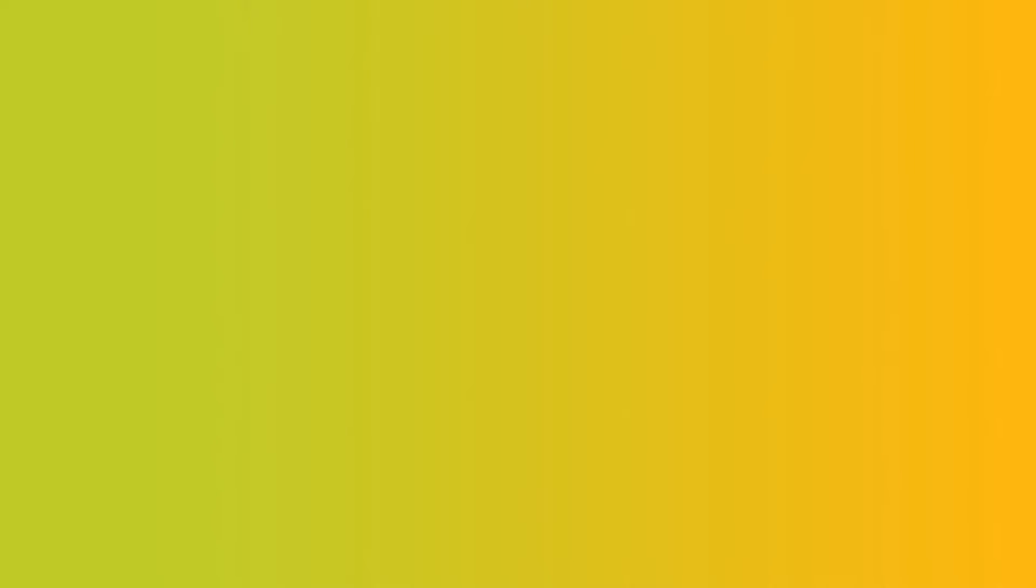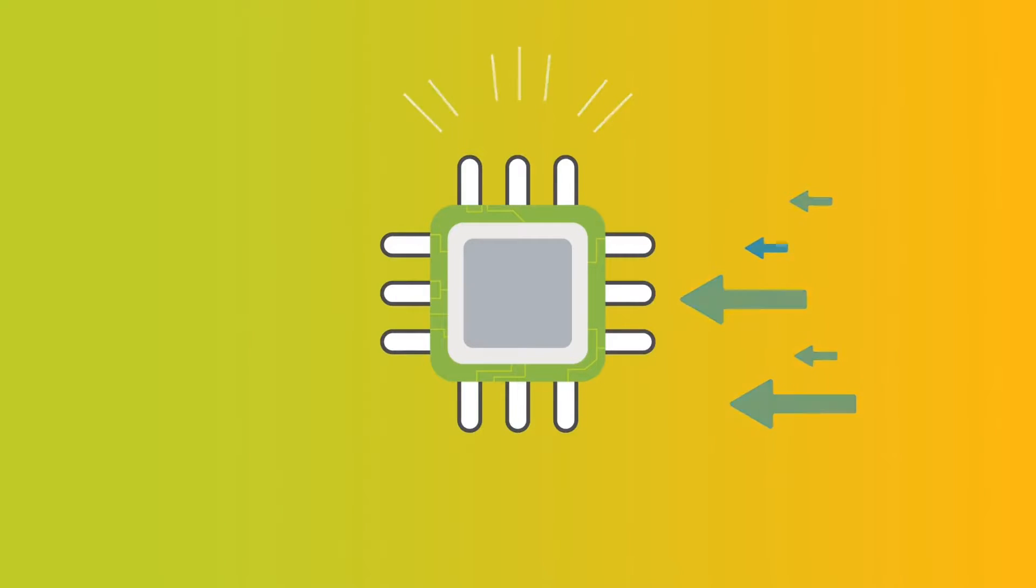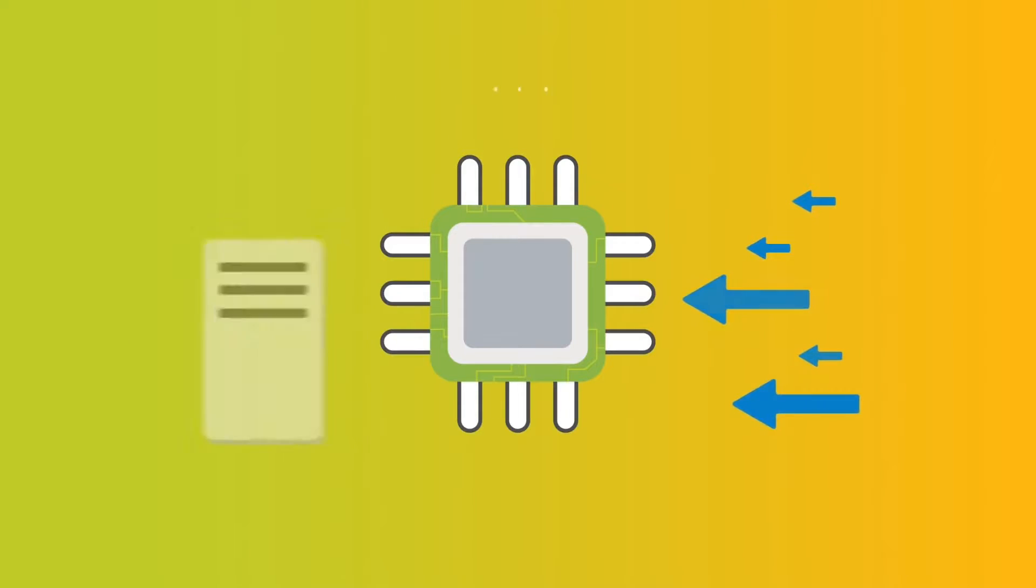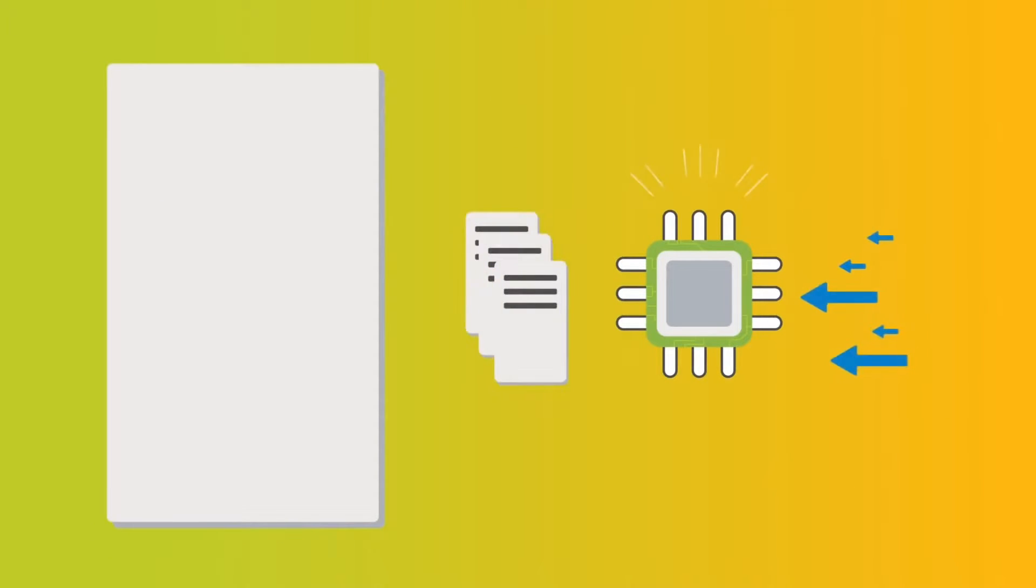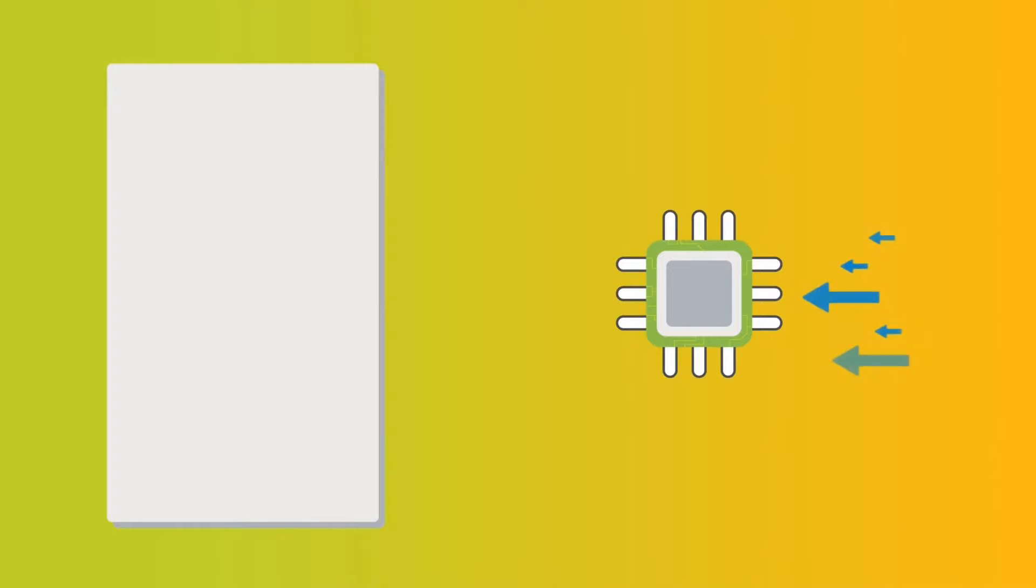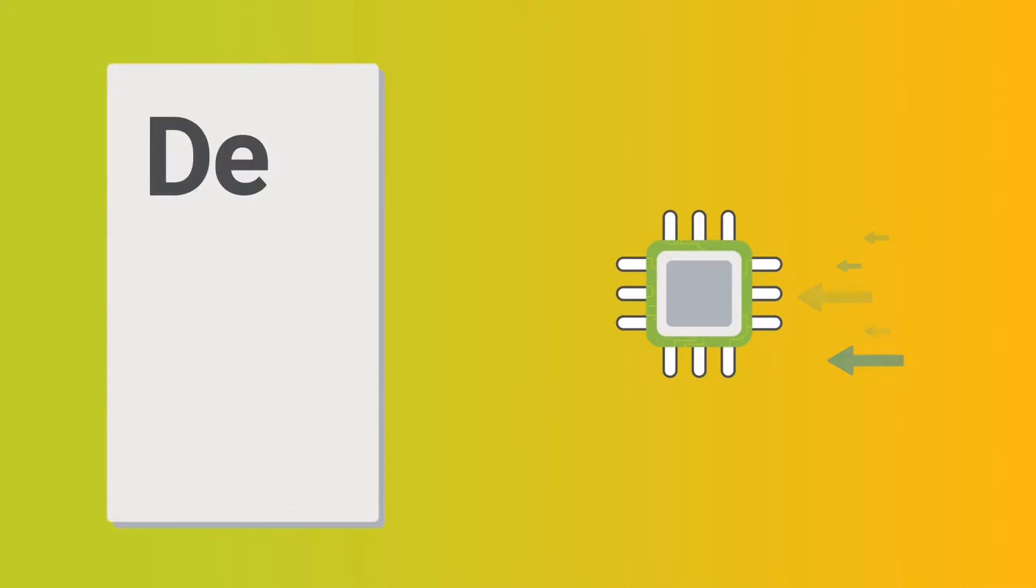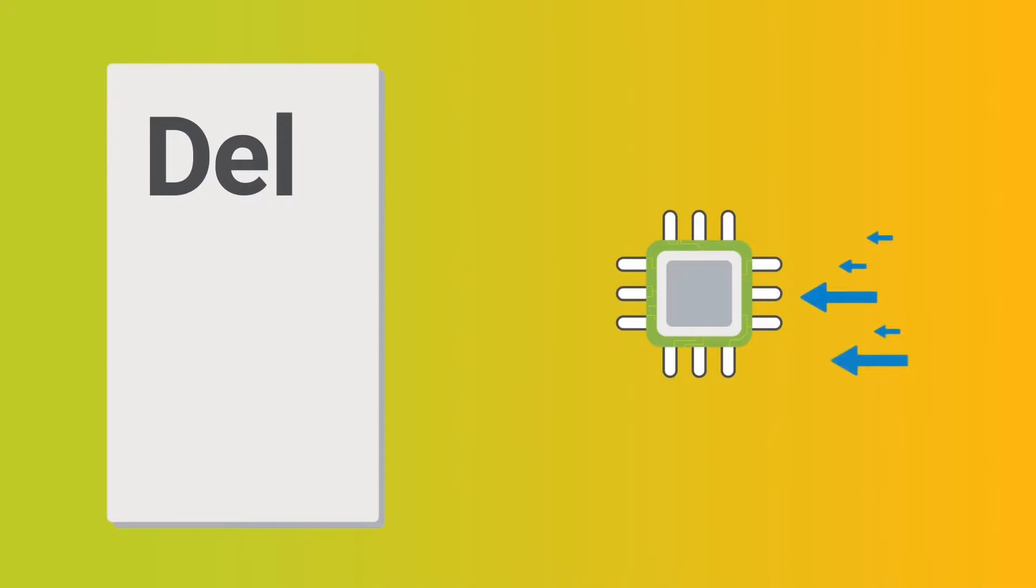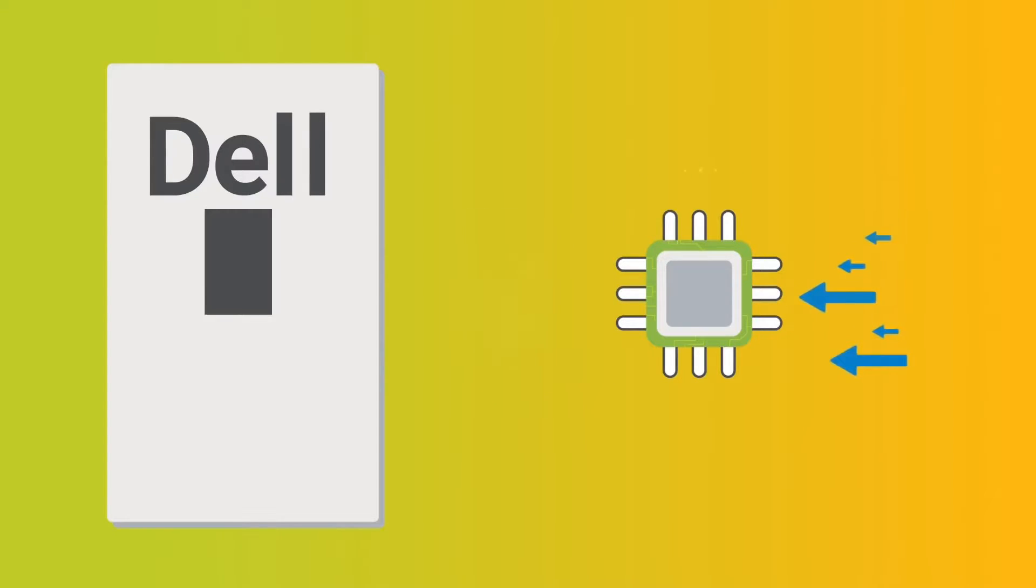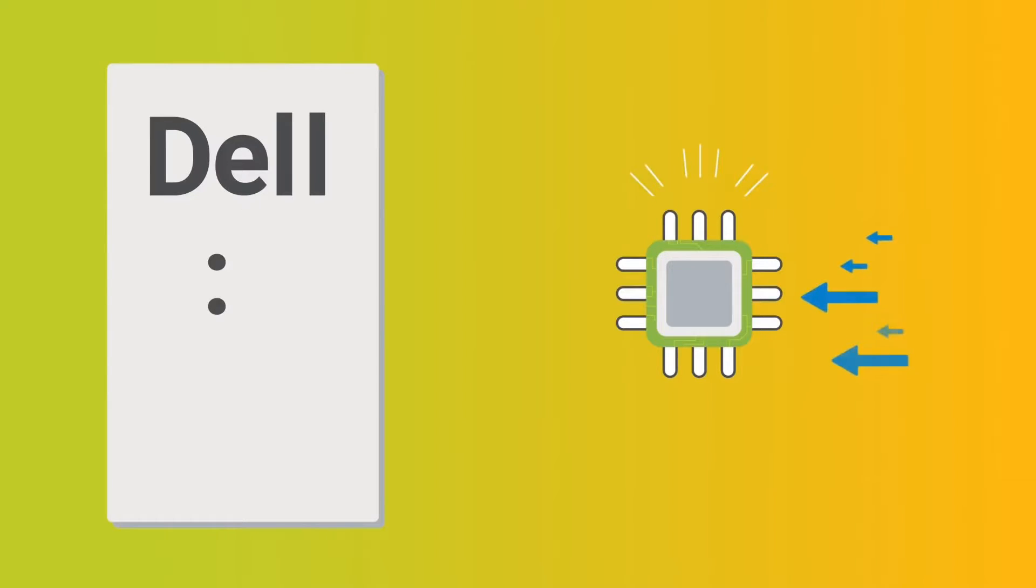The processor executes three basic functions: receive input data, process this data, and provide output data. But what exactly does all this mean? When you type in some text, for example, each letter entered is input data. The processor receives this data, processes it, and provides the output. In this case, everything that you type will appear immediately on your screen. All this is done in a fraction of a second.